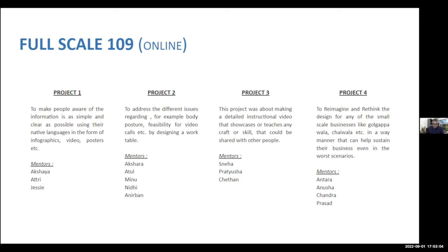Next was full-scale 109. At this point, it was the peak where COVID had really affected a lot of families, students and faculty alike. The main objective was to involve students in coming up with something creative and innovative to address the situations we were all facing, through four projects dealing with creating awareness or addressing work-from-home situations.